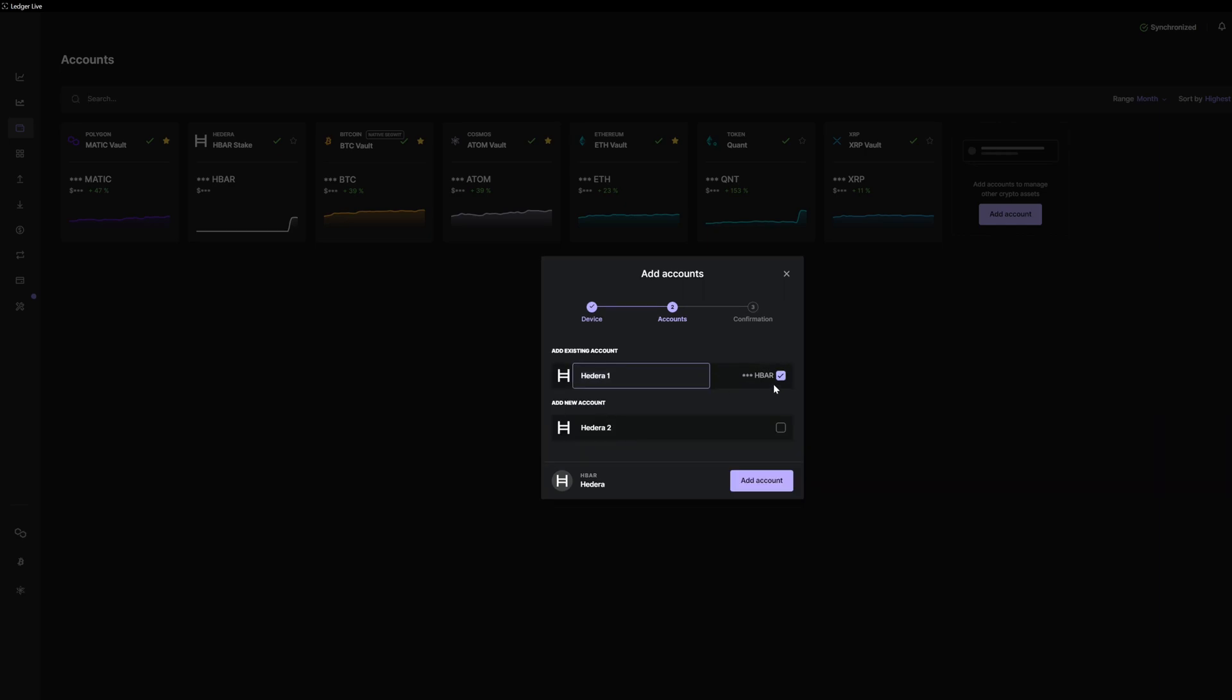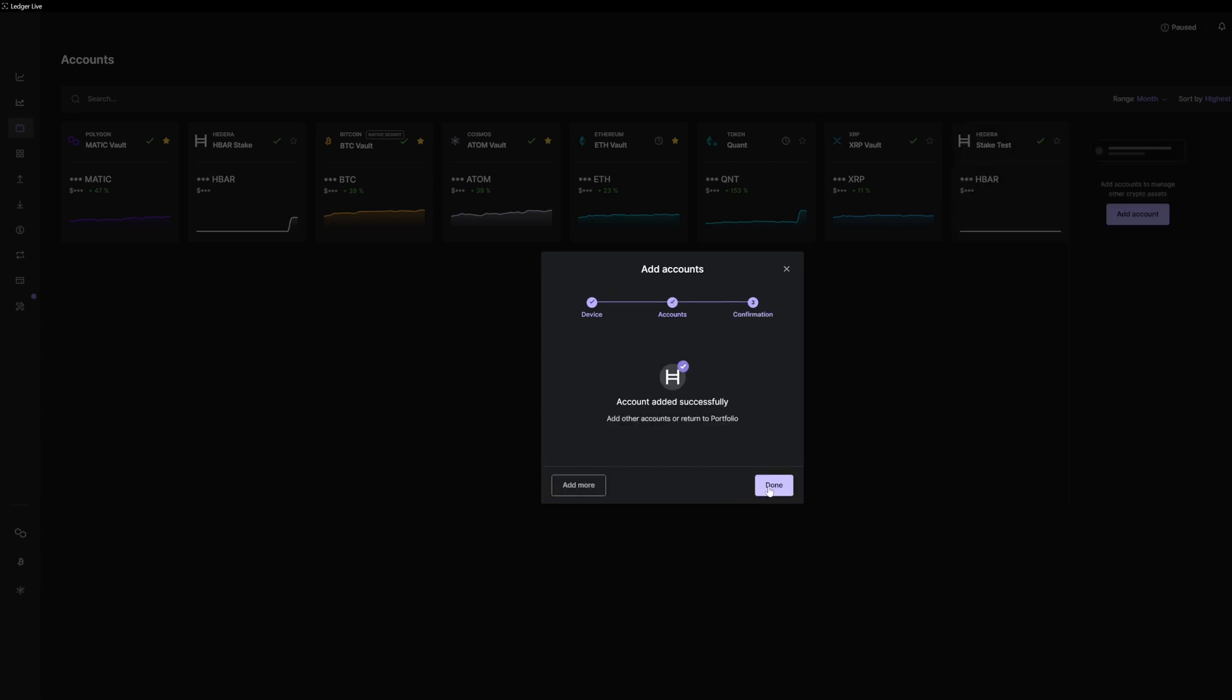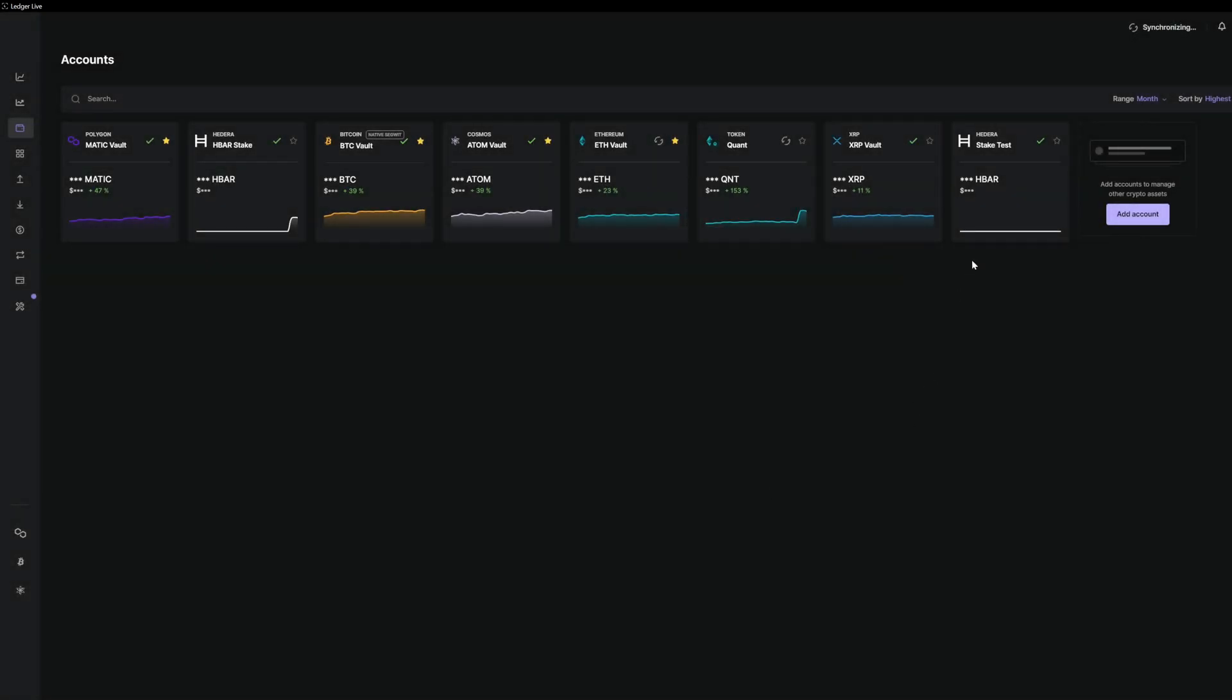It detects that another account is associated with this device. We do not want to pick that. We want to pick a brand new one. And we have our account successfully added.